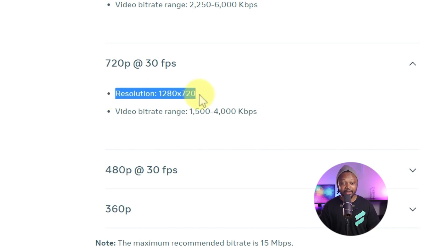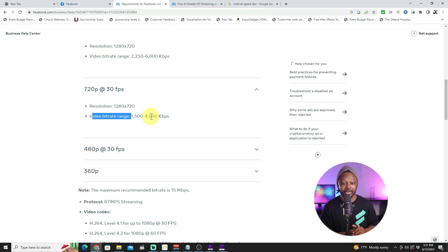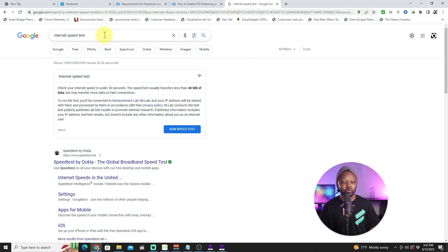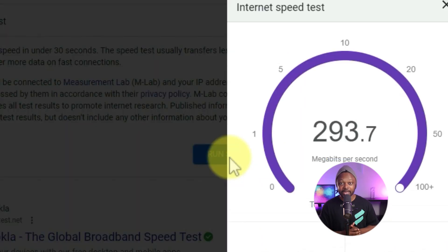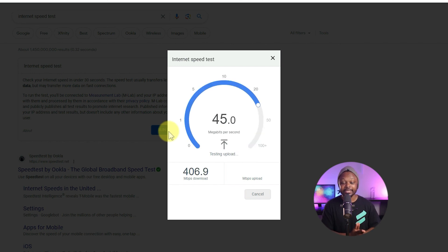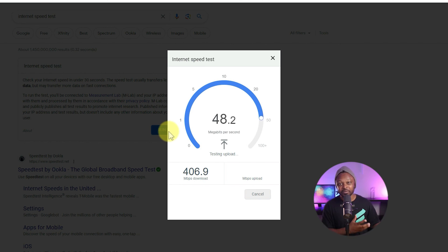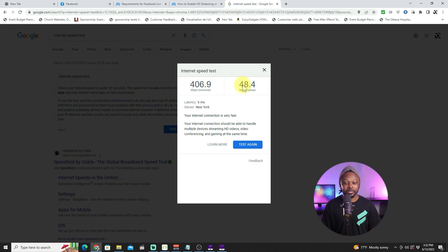That brings us to the requirements for 30 frames per second. You're going to need a resolution of 1280 by 720. The video bit rate ranges between 1500 and 4000 kilobits per second. To decide which number to pick, you'll need to go to Google, type in 'internet speed test,' and run a test. The most important part is your upload speed, because that's what pushes data from your computer to Facebook.